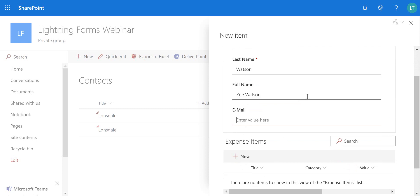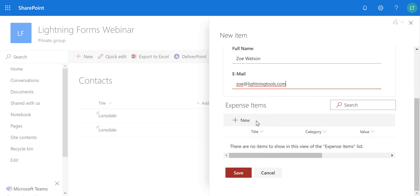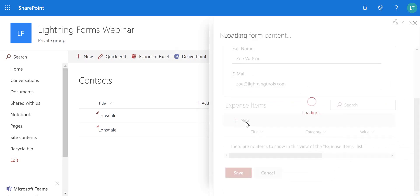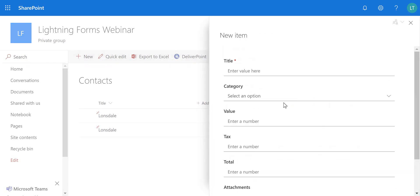So we've got the details here and we can now start to add the expense items. So we can create an expense item. Notice it opens up the form.